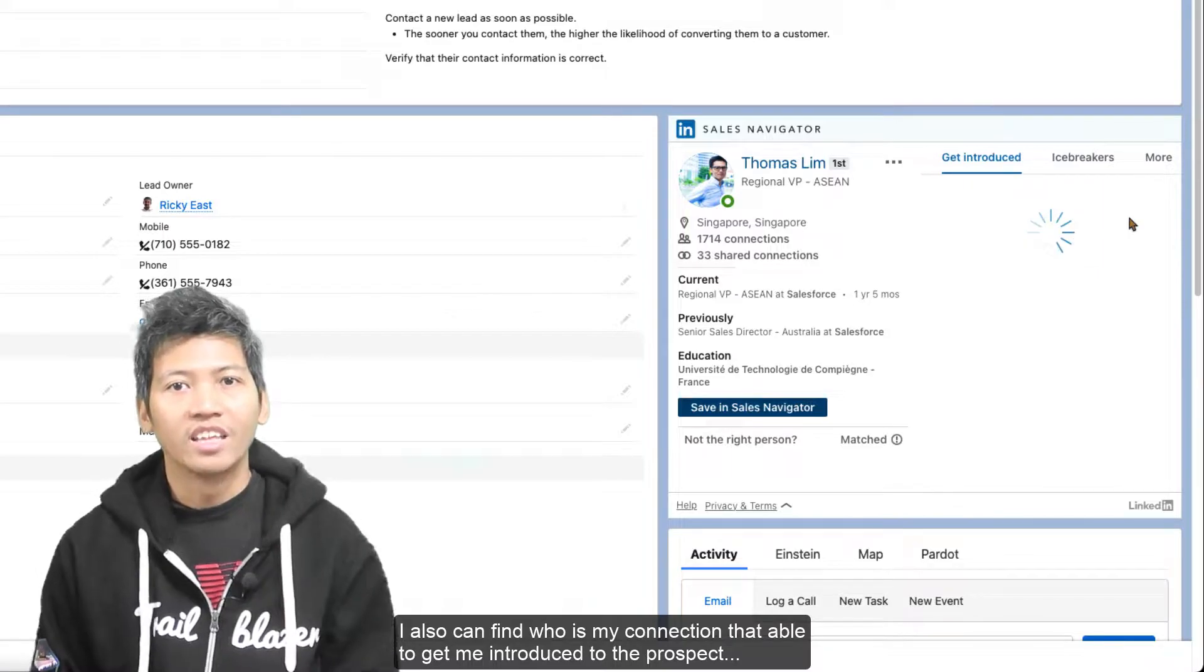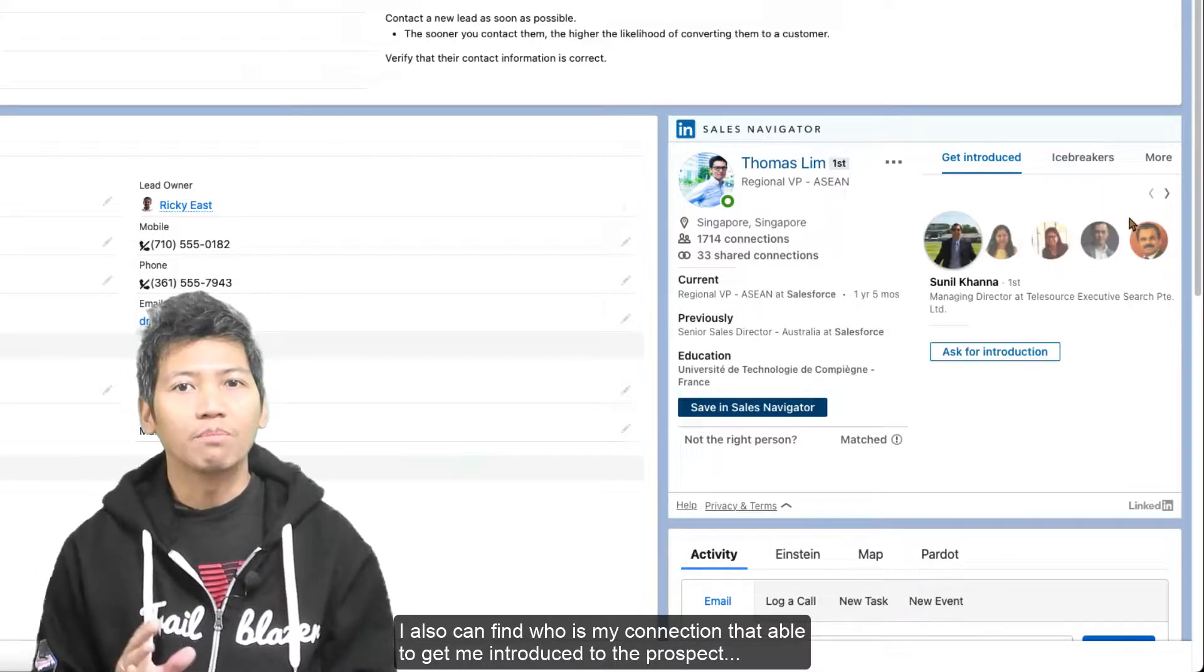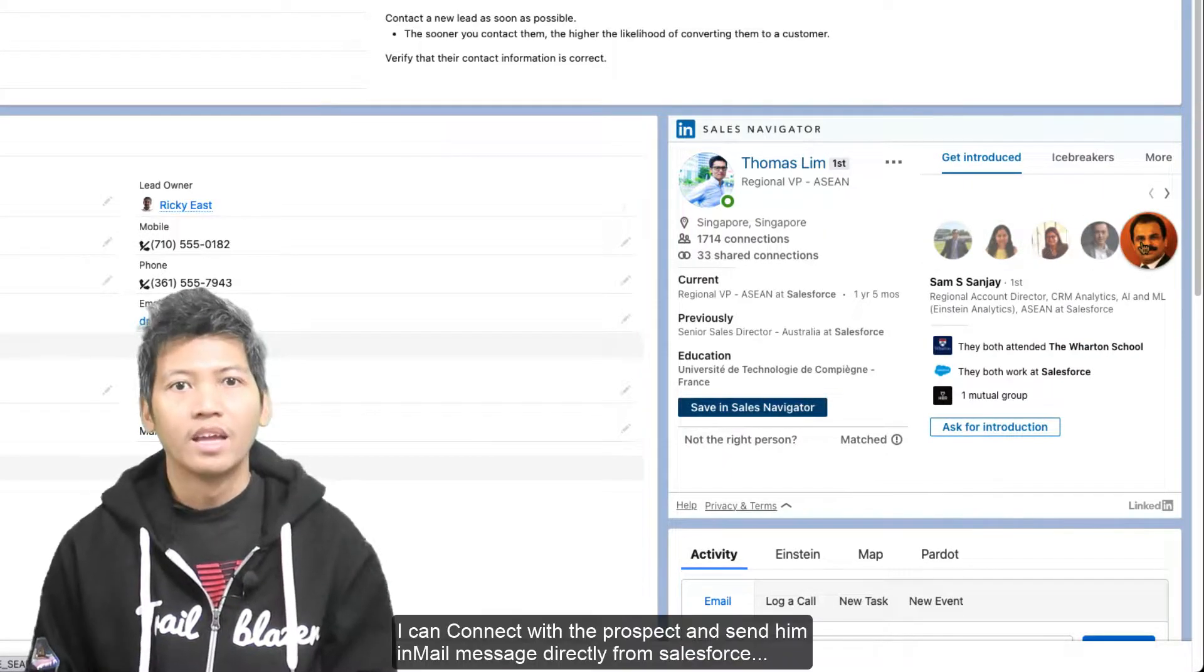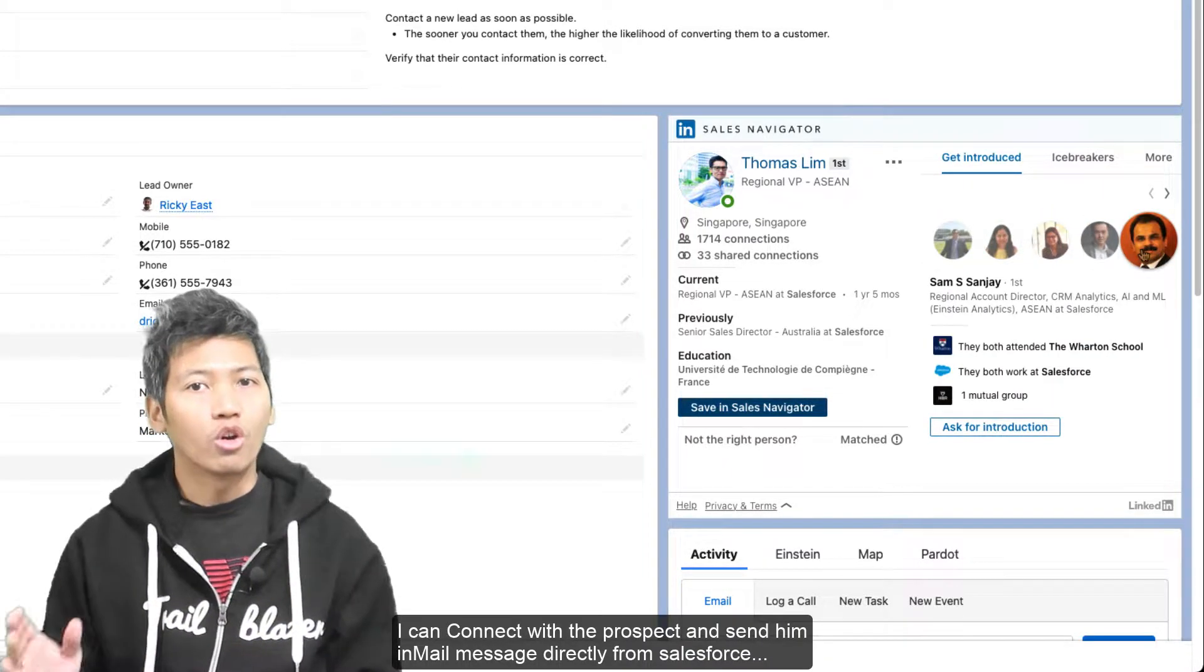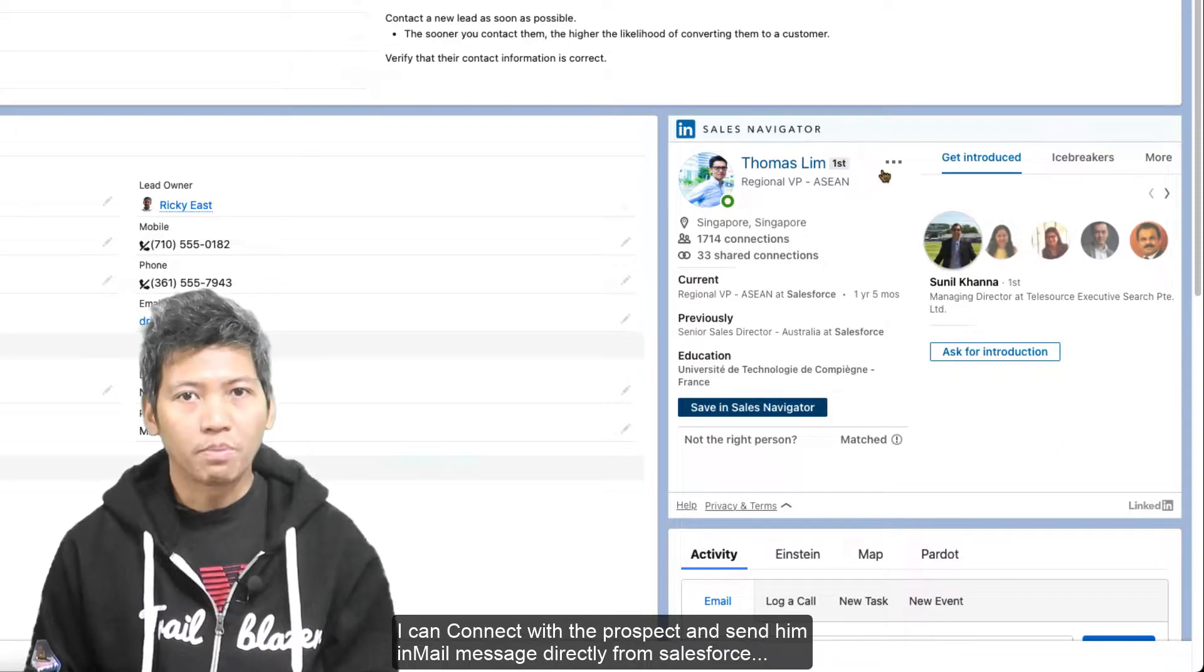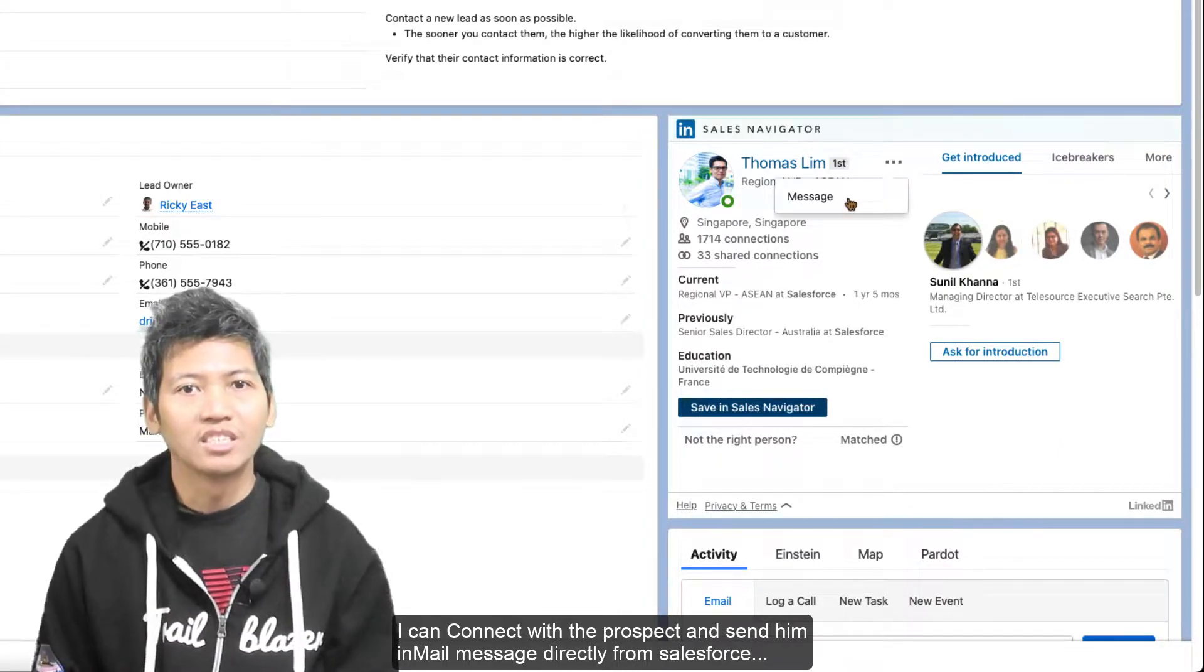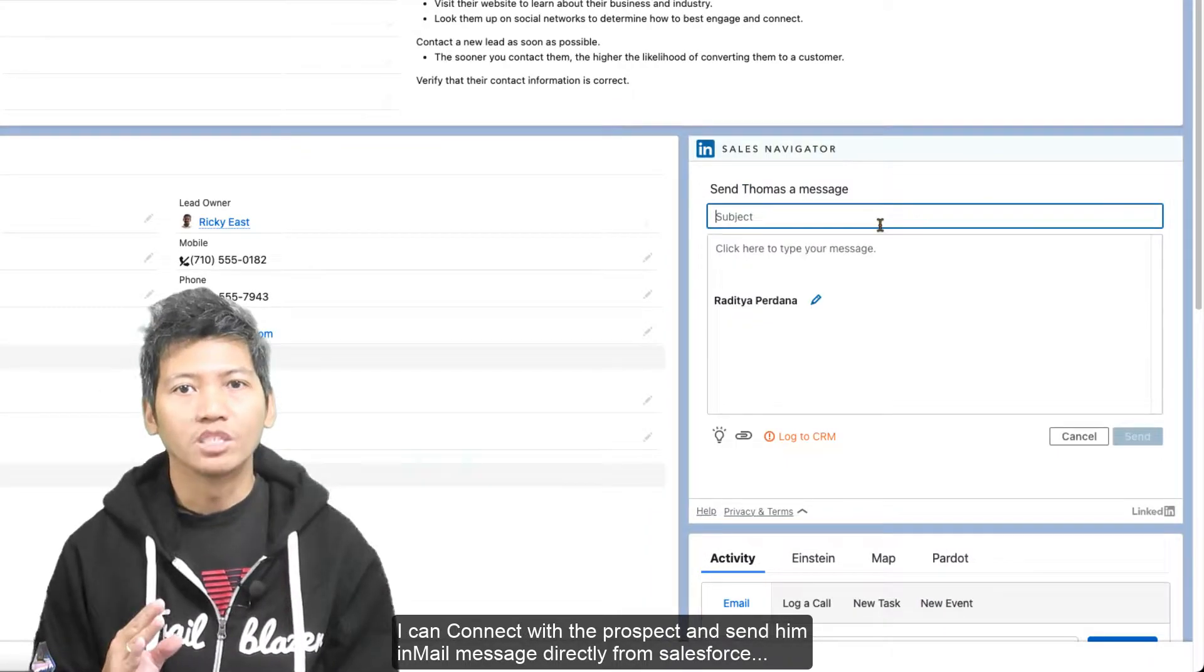I can connect with the prospect and send them an email message directly from Salesforce, and all the messages will be recorded in my activity timeline.